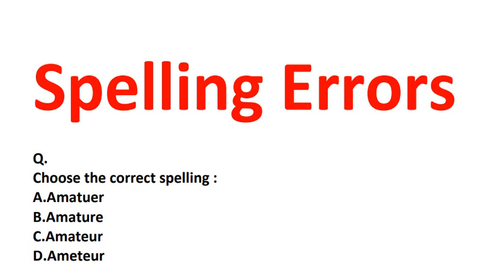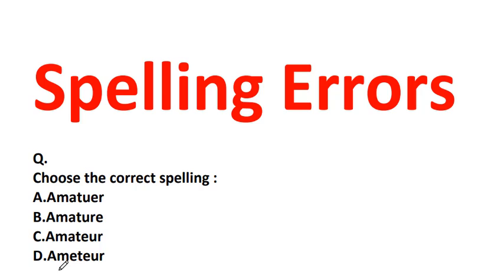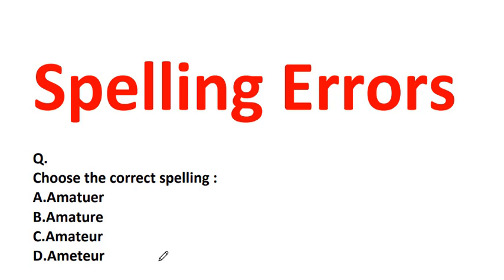Welcome everyone. Today we'll start with the English course on spelling errors. Choose the correct spelling: A-M-A-T-U-E-R, A-M-A-T-U-R-E, A-M-A-T-E-U-R, or A-M-E-T-E-U-R. Which is the correct spelling? It is amateur. What is amateur? It is unqualified or insufficiently skillful. The correct spelling is A-M-A-T-E-U-R, option C.